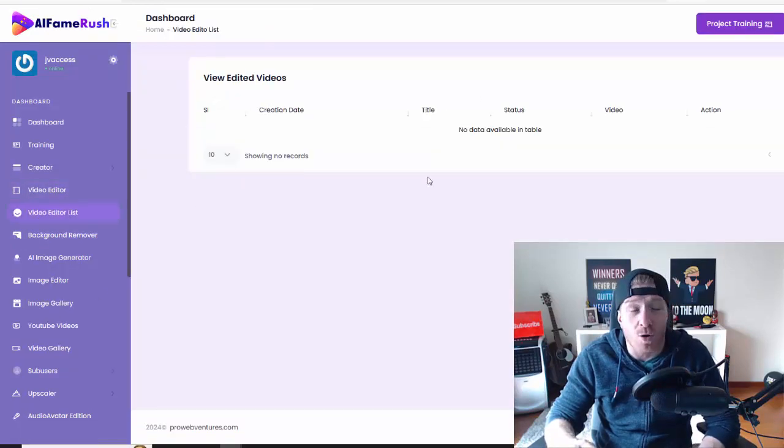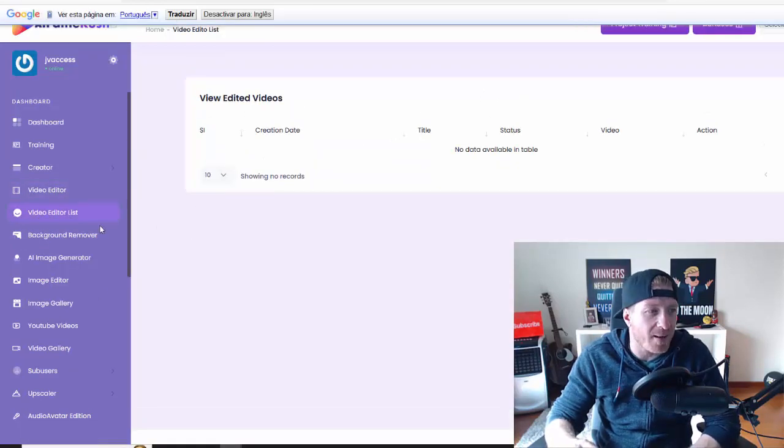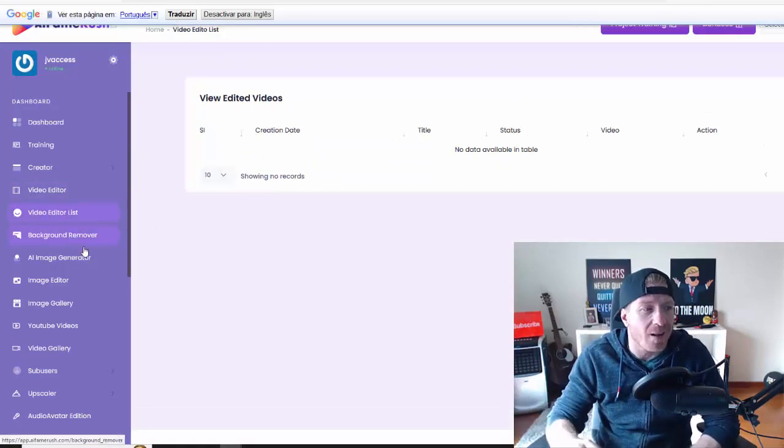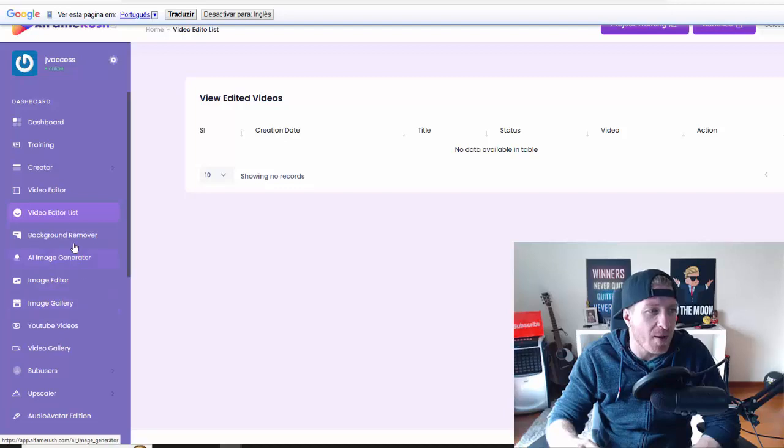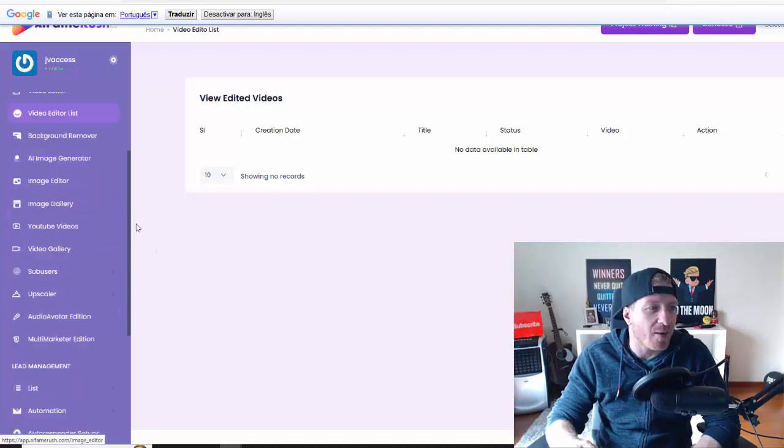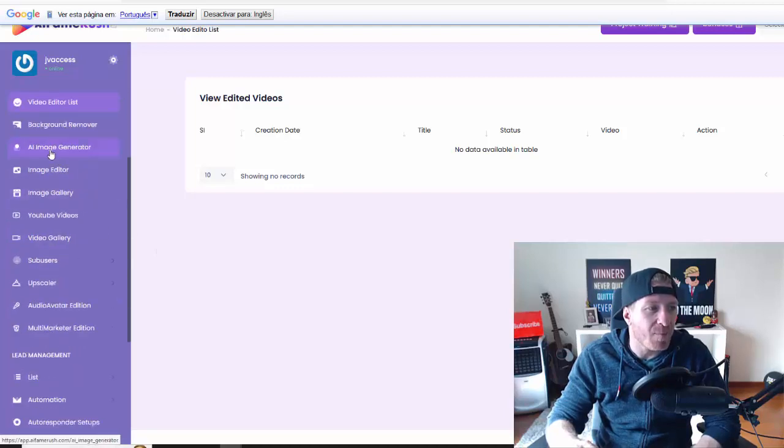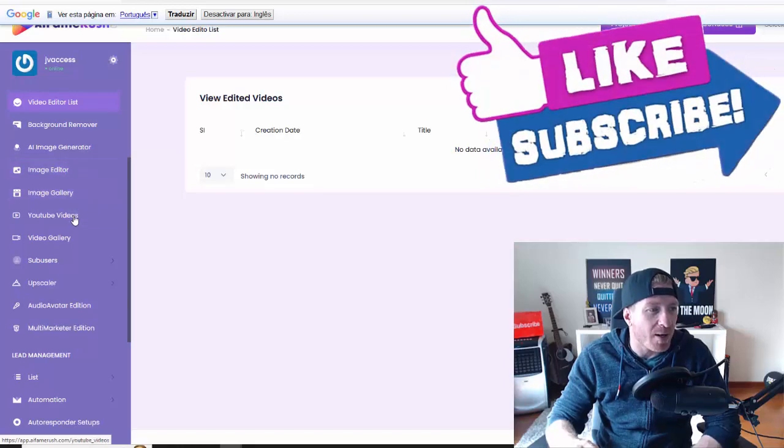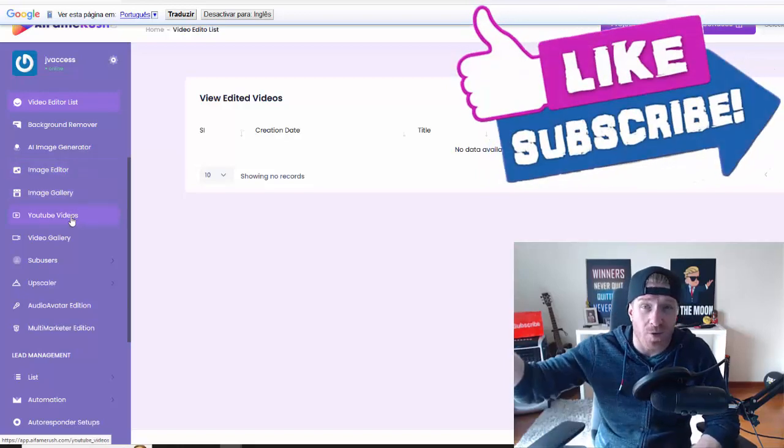This can be your videos or your client's videos. We have a background remover, we have an AI image generator, we have image editor, image gallery, we have YouTube videos. You can just download videos from YouTube directly and edit them or use them in your videos.